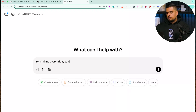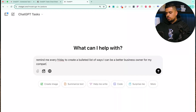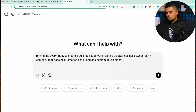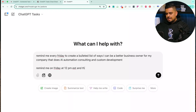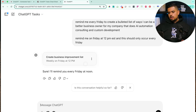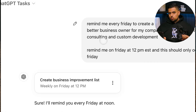For example, you could say: 'Remind me every Friday to create a bulleted list of ways I can be a better business owner for my company that does AI automation, consulting, and custom development.' So I'll say remind me on Friday at 12 PM EST, and this should only occur every Friday. It should say that it's creating a task — it's now created and scheduled that task. But there's one hiccup in beta: it interpreted my prompt and wrote a succinct version of it.